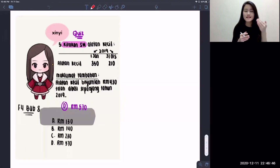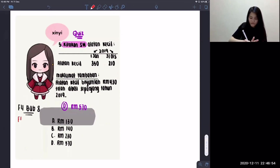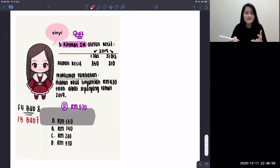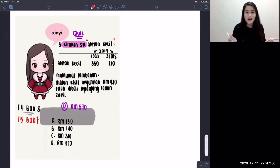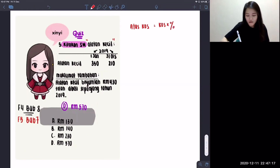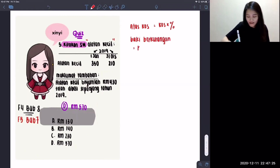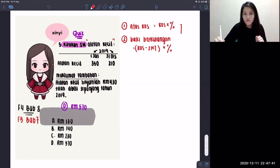For the fifth question, you need to calculate susut nilai for alatan kecil. This is from Form 4 Bab 8, and also covered in Form 5 Bab 7 in the kos pengeluaran chapter. For susut nilai, there are three formulas. First, atas kos: cost times percentage. Second, baki berkurangan: cost minus accumulated depreciation, then multiply by percentage. These two are the basics for Form 4.